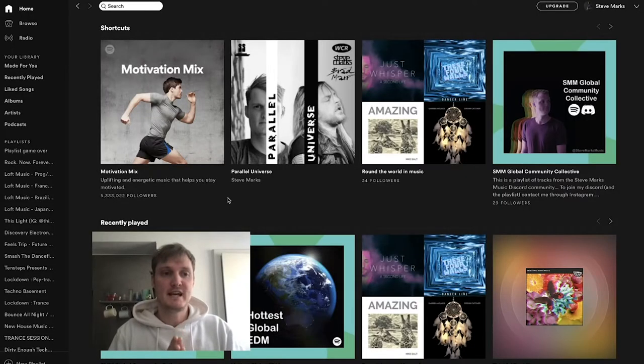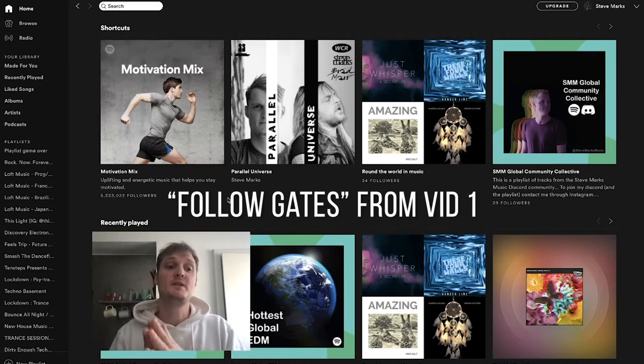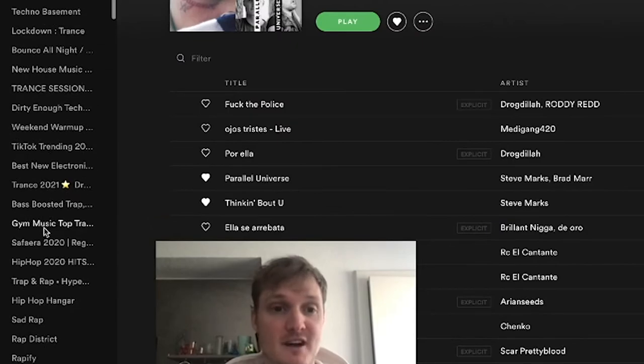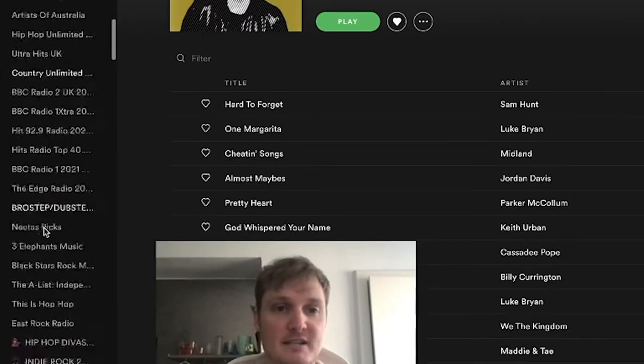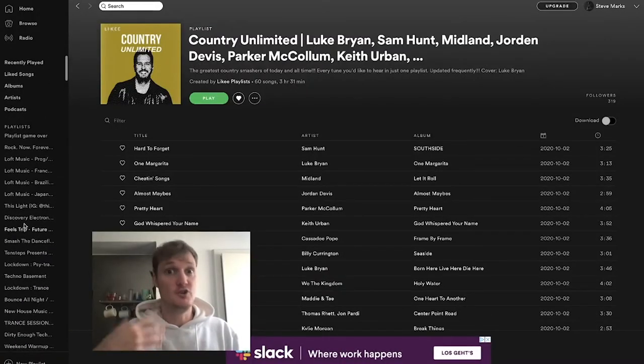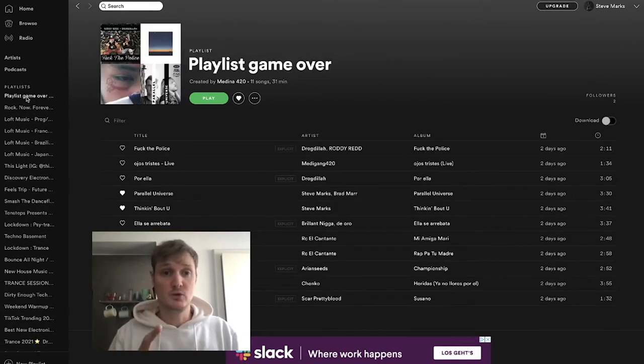I'm heading back to my apartment because it is freezing — let's get into part two. By using daily playlists and confirming all those follow gates, what it has done within your Spotify profile is made you follow a whole bunch of new playlists. Heaps and heaps of new playlists, from all your follow gates that you approved by using daily playlists.